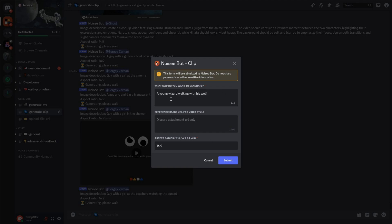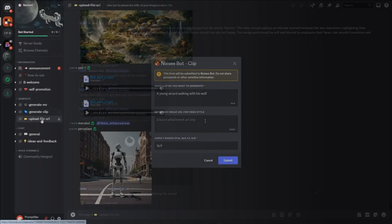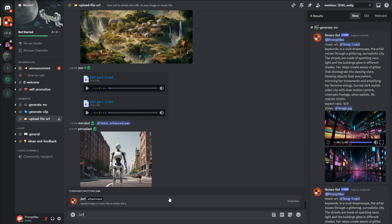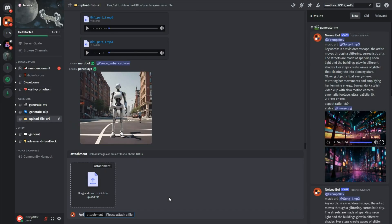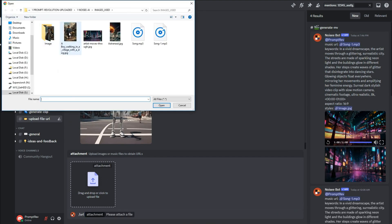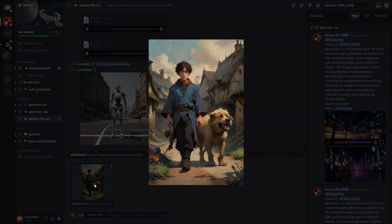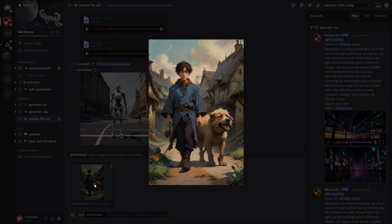For example, I will enter a young wizard walking with his wolf. For the image URL, go to Upload File URL, Input Forward Slash URL and hit Enter. Then, upload your image. I will upload this image that matches the prompt I entered.